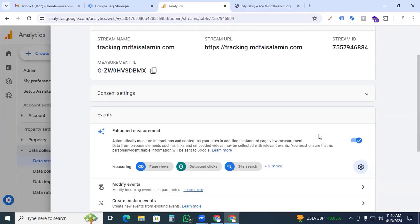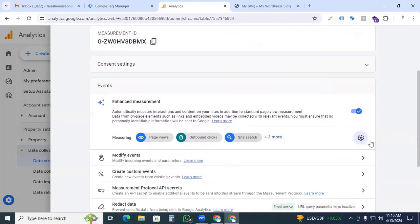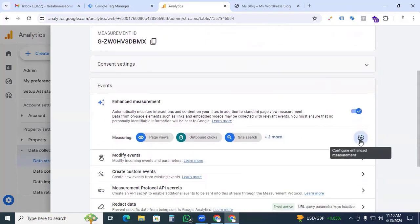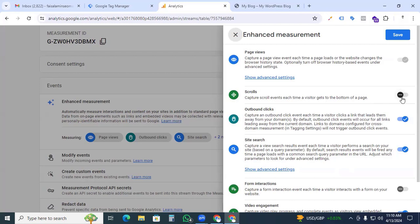Before I start, we have to go to the Google Analytics 4 property and the enhanced measurement section. Go to settings and ensure that your scroll option is disabled. Because Google Analytics offers automatic event tracking capabilities for scroll tracking, but did you know that the automatic scroll tracking in GA4 only tracks when a visitor scrolls down below the 90% mark.